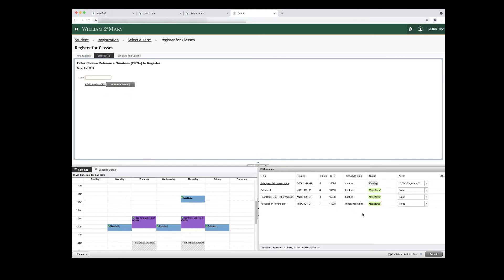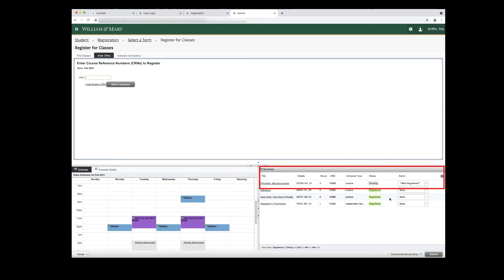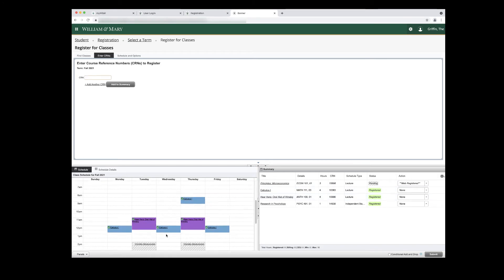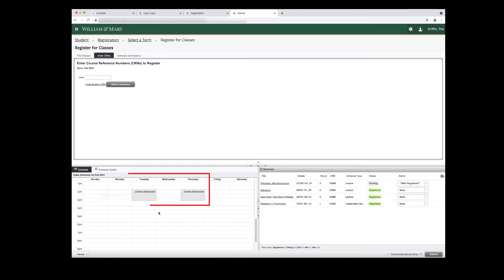The course will appear in the Summary panel in the bottom right of your screen. The course displays with a status of Pending and an action of Web Registered. The Schedule panel in the bottom left will show the potential course as a gray striped box, indicating the course is still pending.